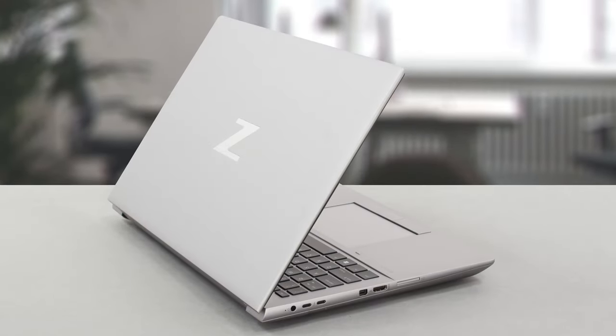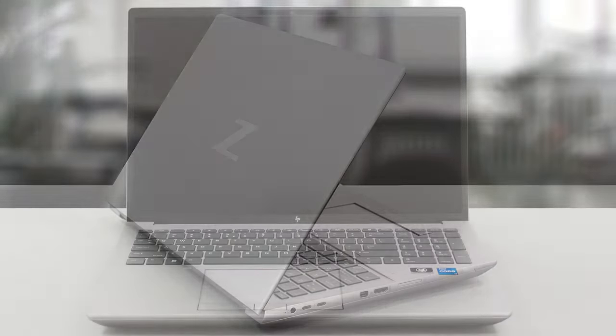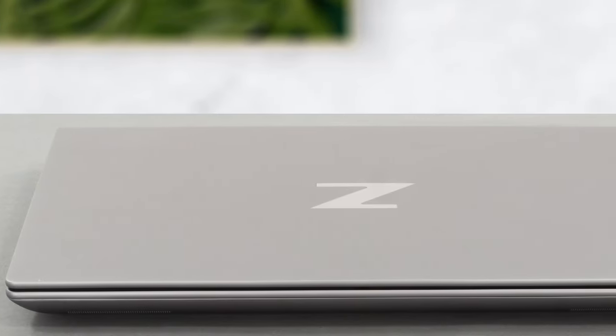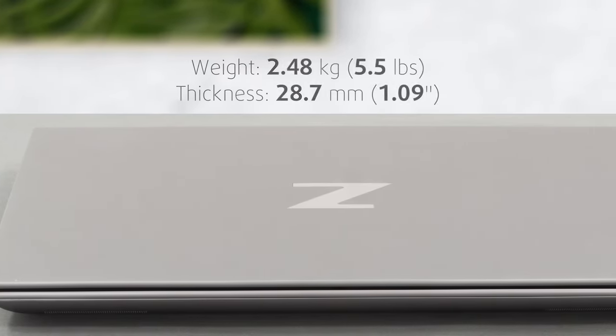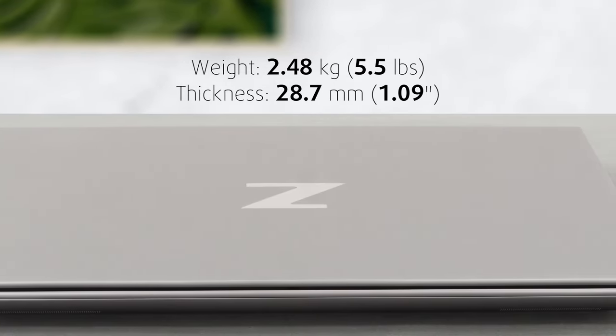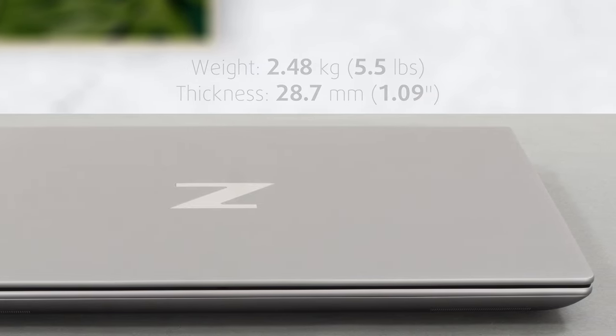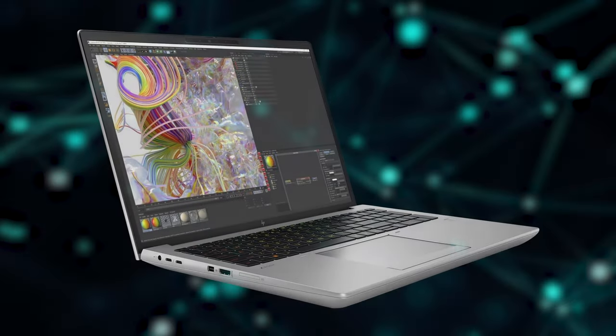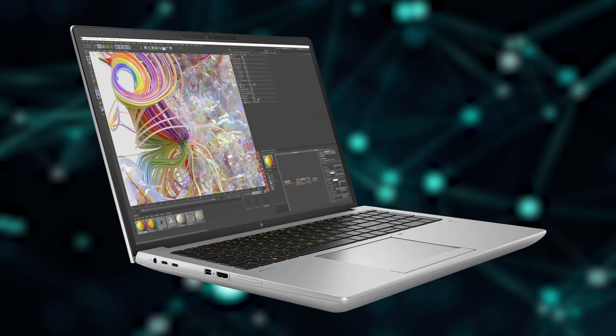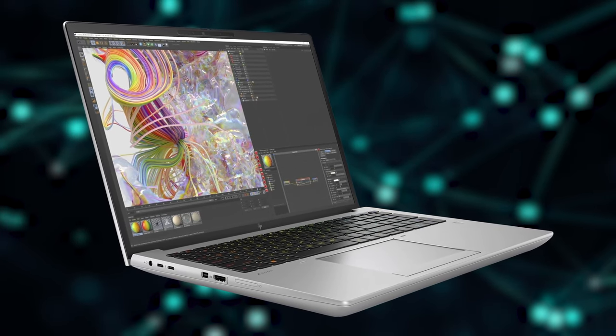The ZBook Fury doesn't need a design refresh, but it got one anyway to match the new 16-inch display. The laptop doesn't hide its bulkiness with a weight of 2.48 kg and a profile of 28.7 mm. Durability is excellent, and we wouldn't expect anything else from the ZBook family.